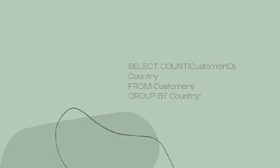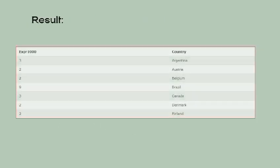The results show how many customers are in each country. For example, Argentina has 3, Brazil has 9, Denmark has 2, and Finland has 2.